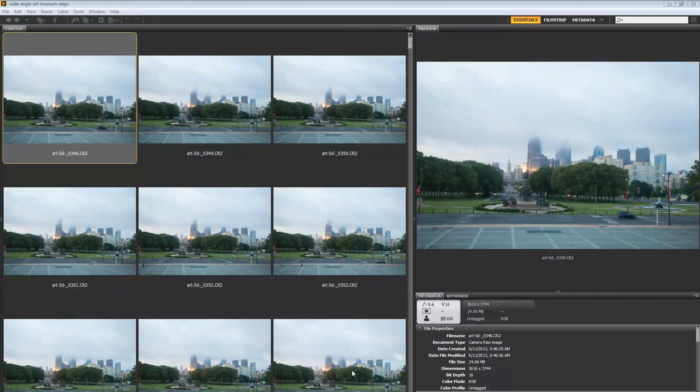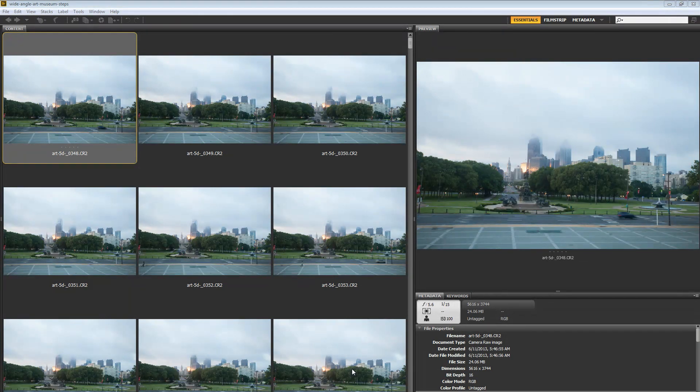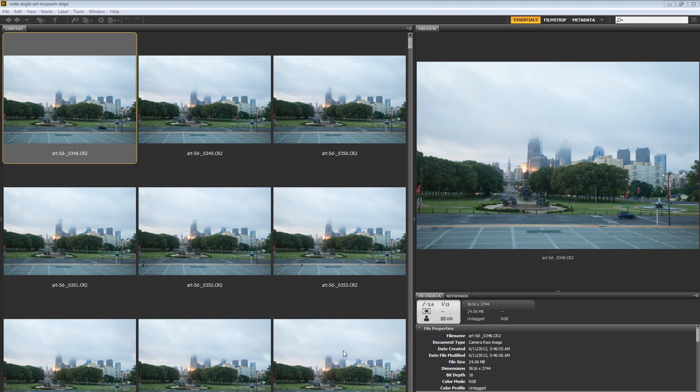Hey everybody, welcome to this video tutorial brought to you by tutvid.com in conjunction with phillyisugly.com, which is a time lapse project I've been shooting for the past few months.